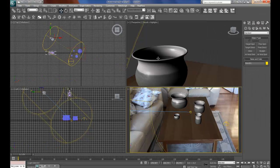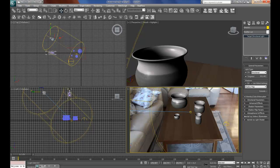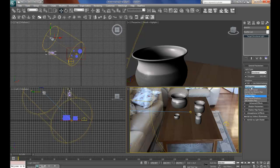And go to the modify panel, for the target directional light, and change the shadow tick, the on box, and change to area shadows.